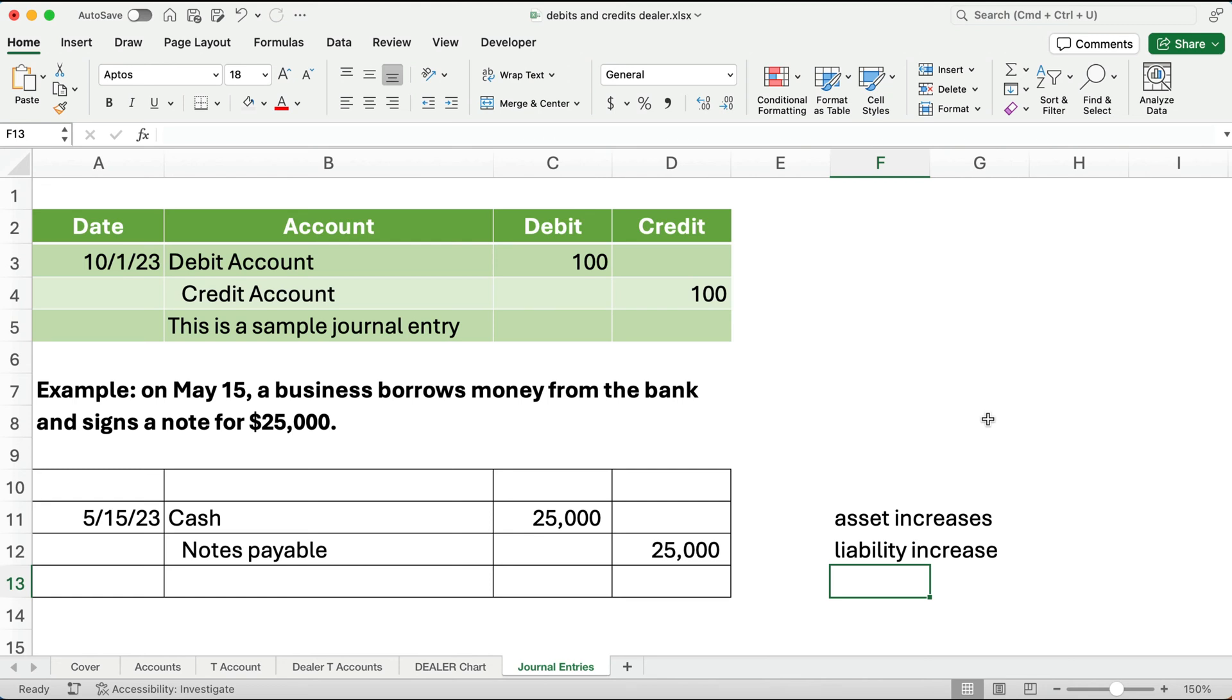The way we remember those rules is using DEALER. To do journal entries, you're going to have to remember the debit and credit rules. Good luck in accounting. Watch us for more videos, and we'll see you on the next video.